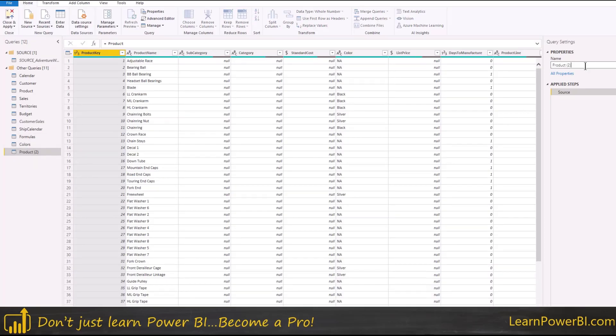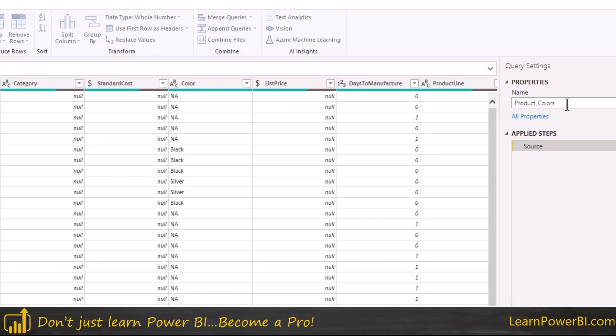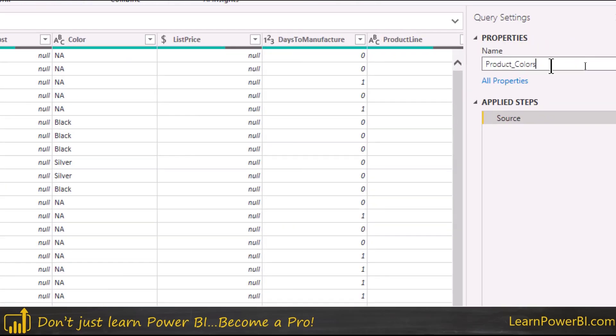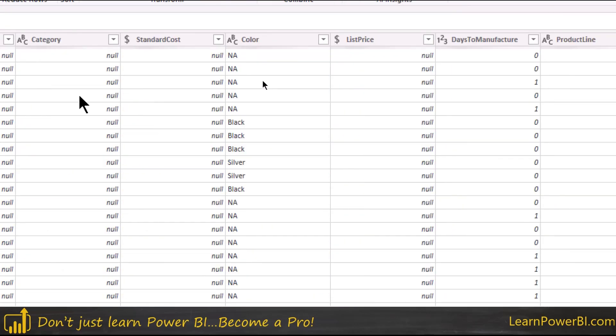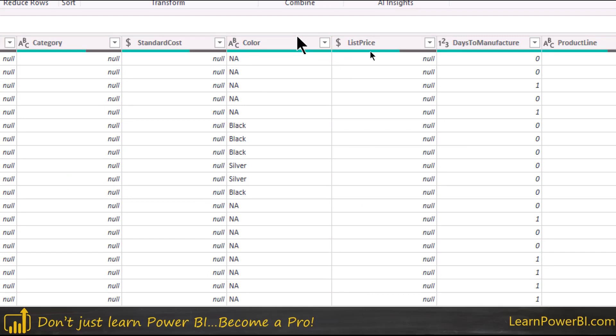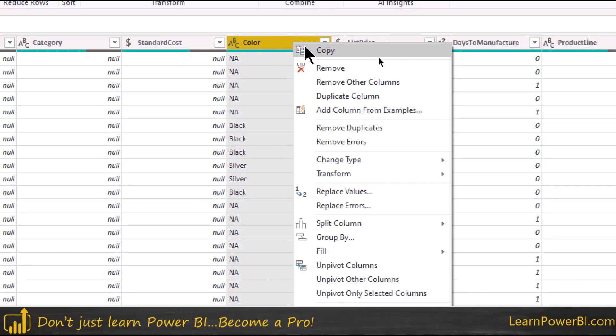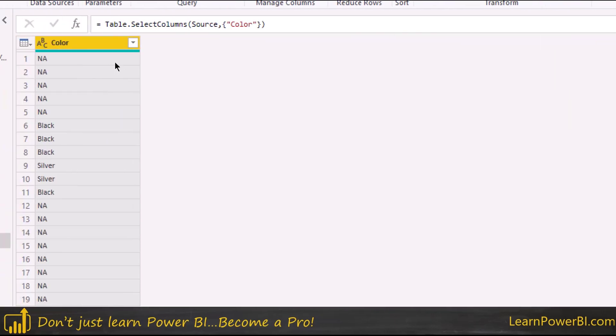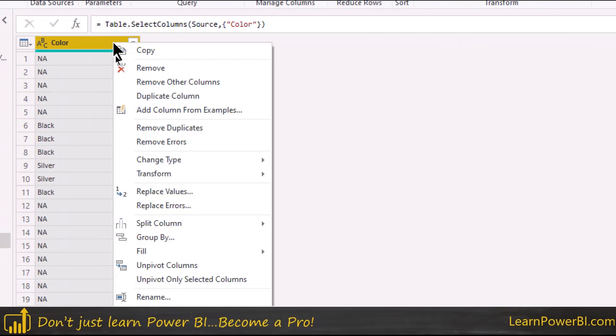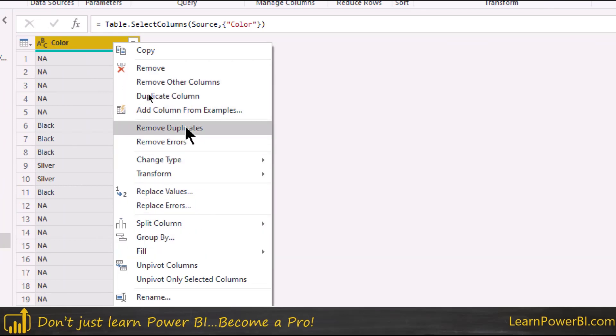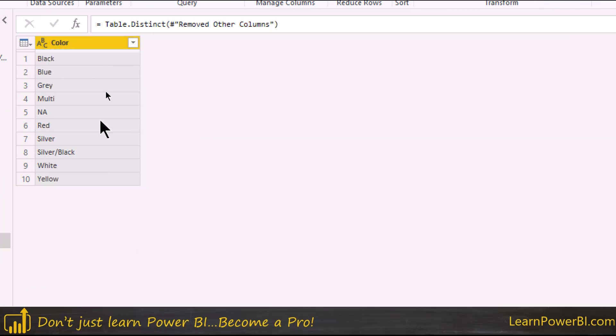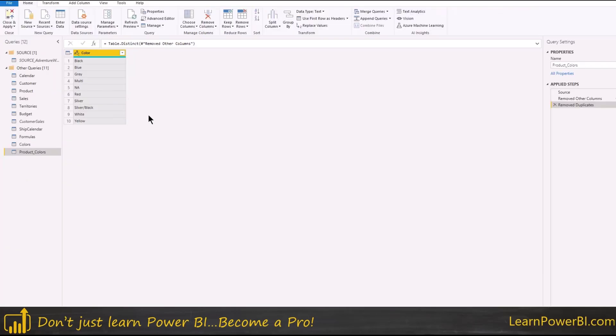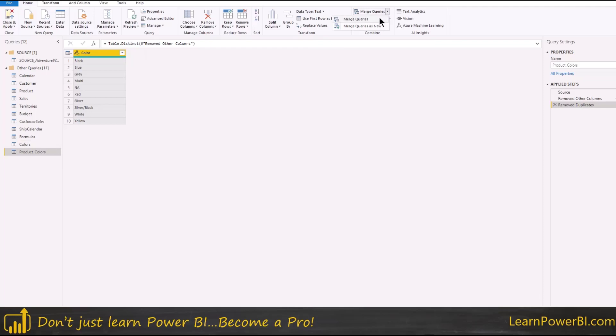So let's go to our query editor again. So in here, product, I'm going to change it. I'm going to call it colors. So I just change the name to product colors. And here what I'm going to do is I'm going to keep only the color column, remove all the other columns and I'm going to come in here and remove duplicates if I can find it, there it is.